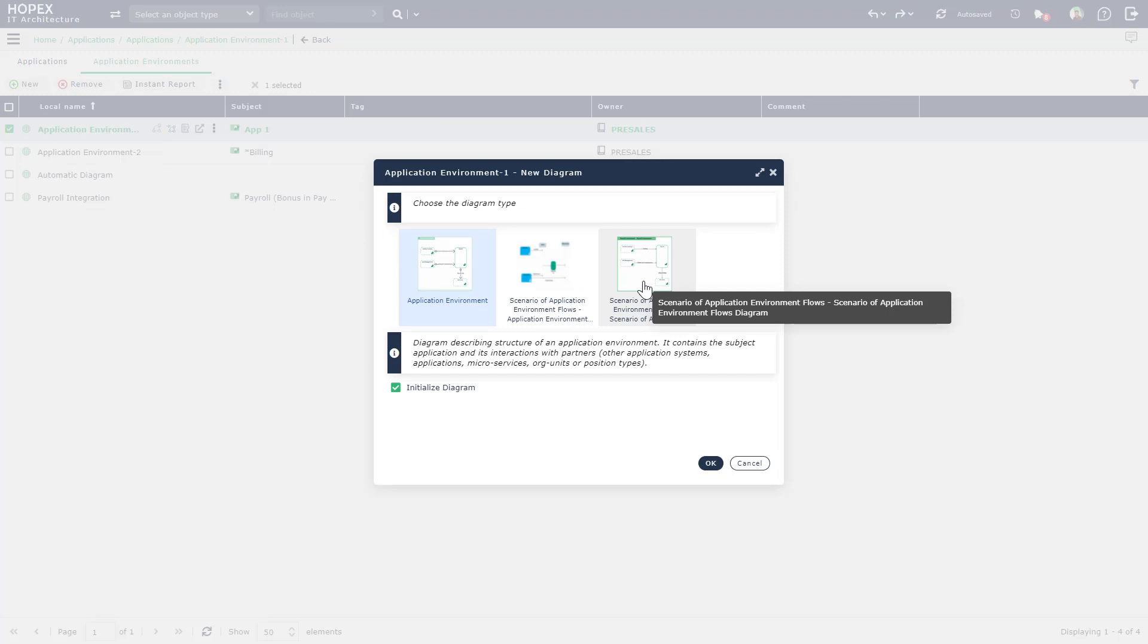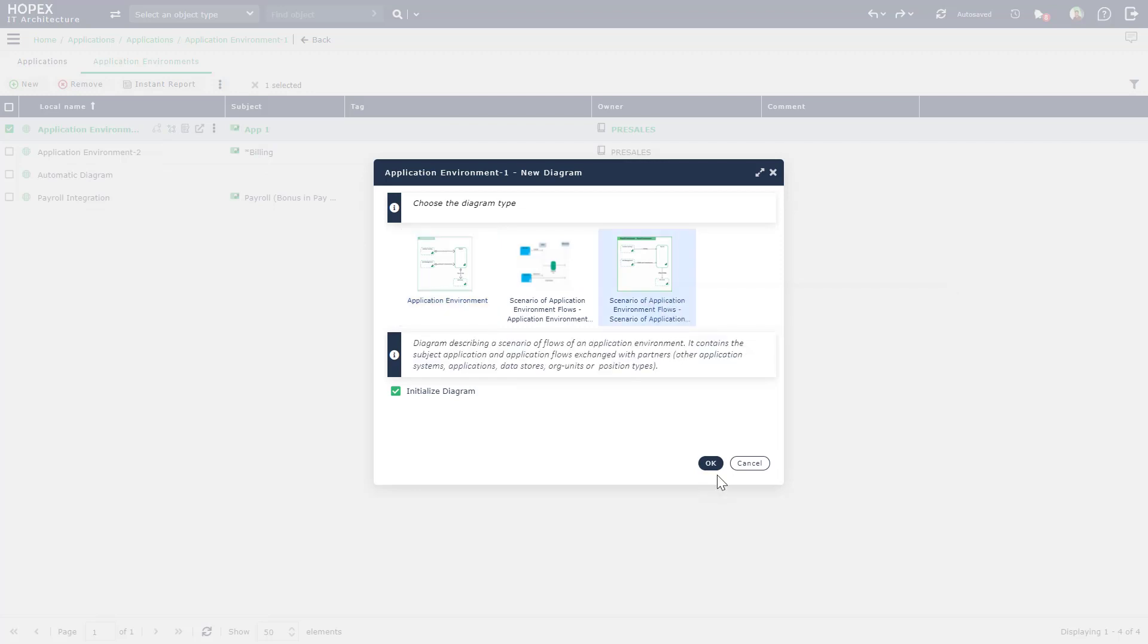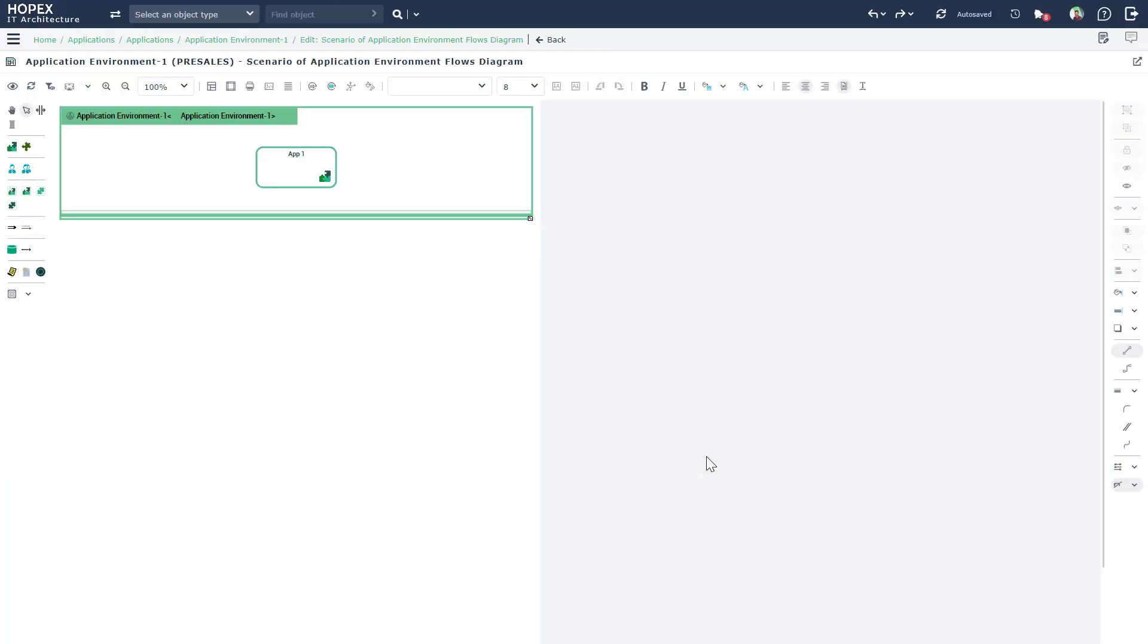You want to select the scenario of application environment flows diagram in this scenario. Click on OK.